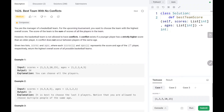Hey everyone, welcome to Techwide. In this video we are going to solve problem number 1626, Best Team With No Conflicts. We are given two input arrays, one for scores and one for ages, and we need to build a team that can have a maximum possible score. The condition is that a younger player should not have more scores than an older player.